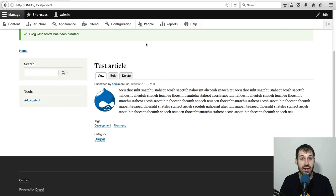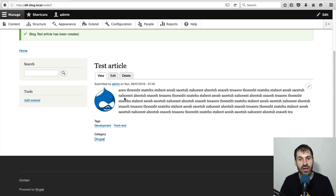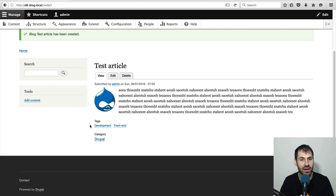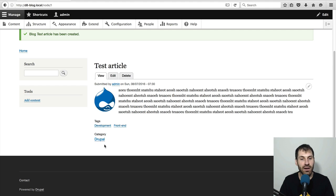And now we can see our test article. We have the image there. We have the body field there. We have the tags. And we also have our category down here.